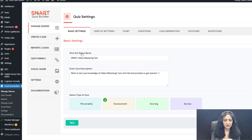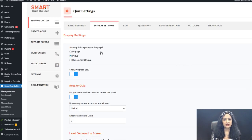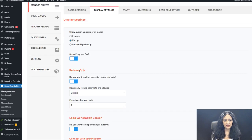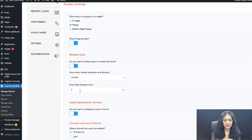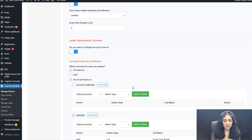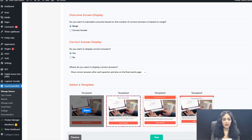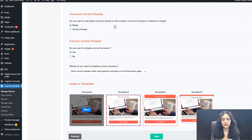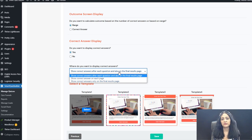In the backend, basic settings show the quiz name, description, and assessment quiz type. Display settings: pop-up, progress bar yes, retake yes with a configurable limit on retake attempts, lead generation yes, connected to WordPress and Aweber. In the Outcome Screen settings, you can calculate outcomes based on number of correct answers or a range. I have it set to range, with correct answers displayed after each question and on the final results page.